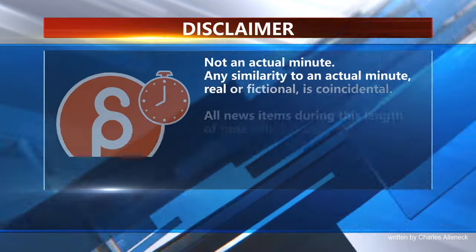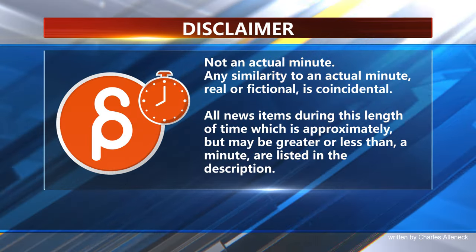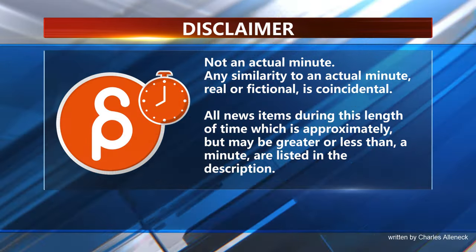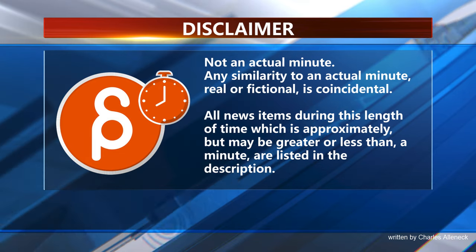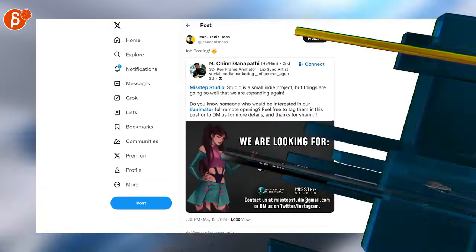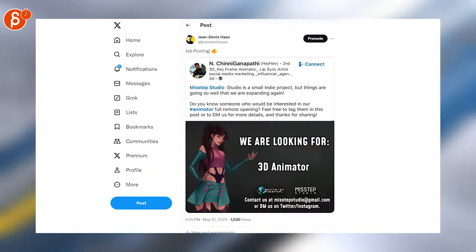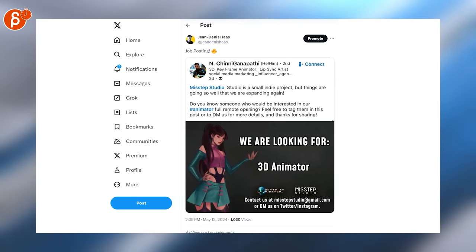This is the Animation Minute. Welcome back to Animation Minute. As always, it's our jobs, and lots of them. Here's an animator full remote opening.